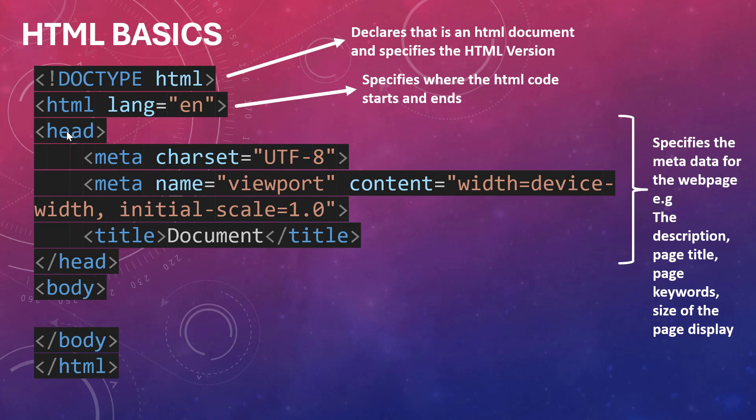This includes things like the title of that page, the meta description, the meta keywords that are used by that page, the character encoding, the viewport - all those things which do not directly appear on the body of the HTML but they are used behind the scene by this HTML document.